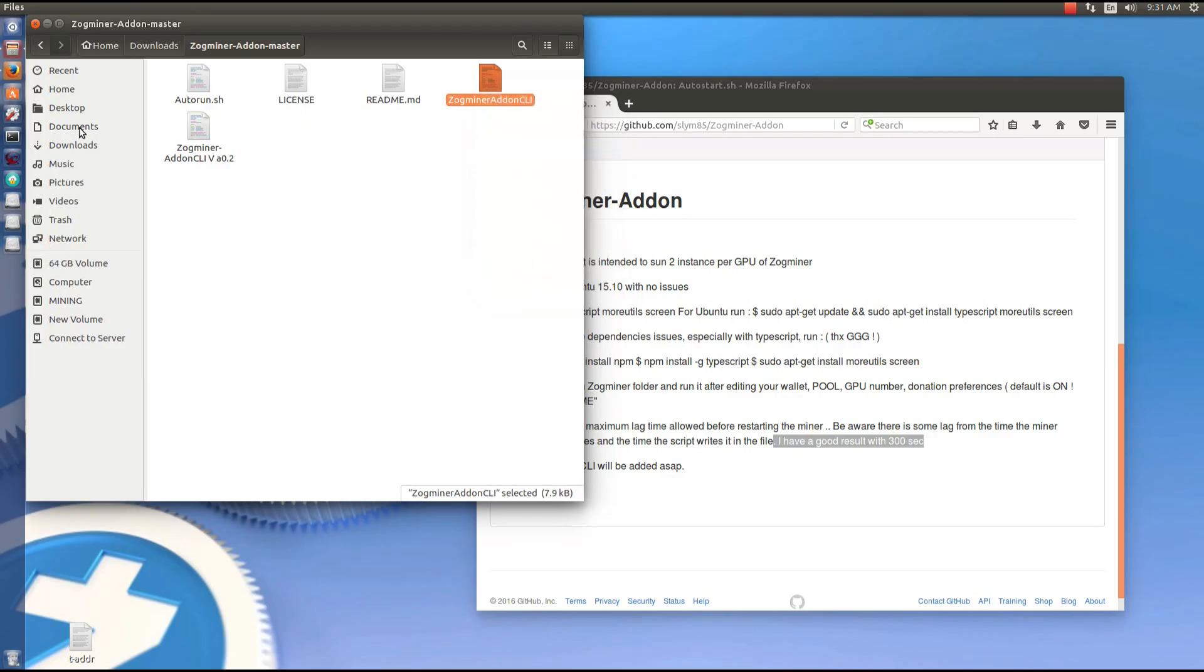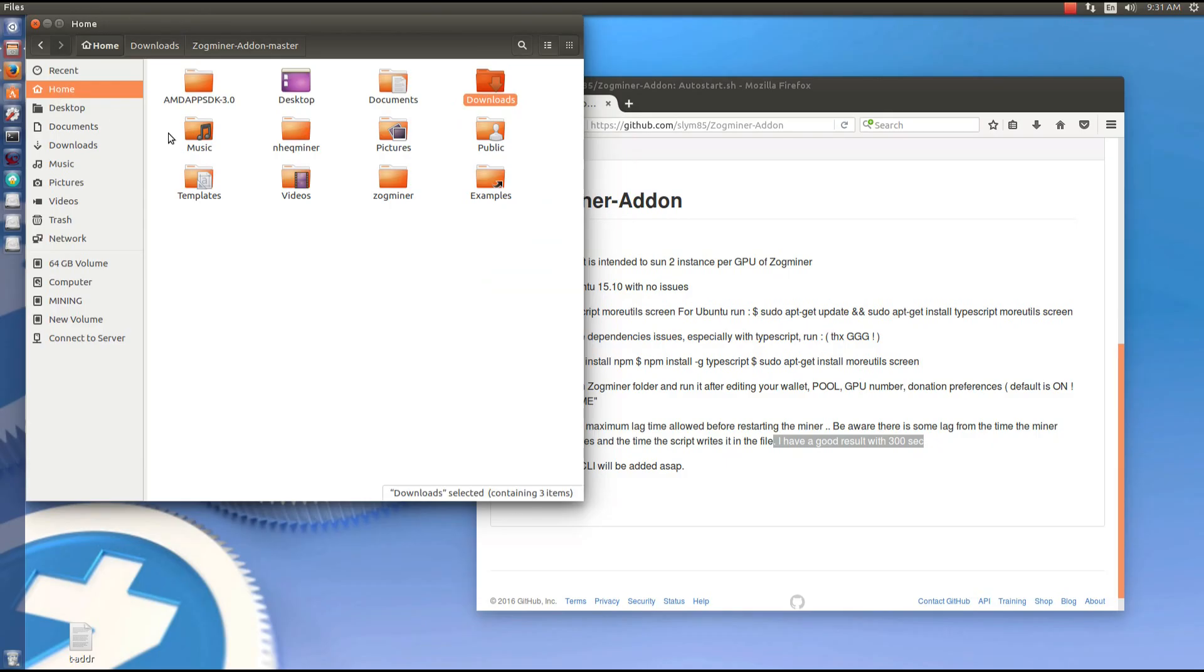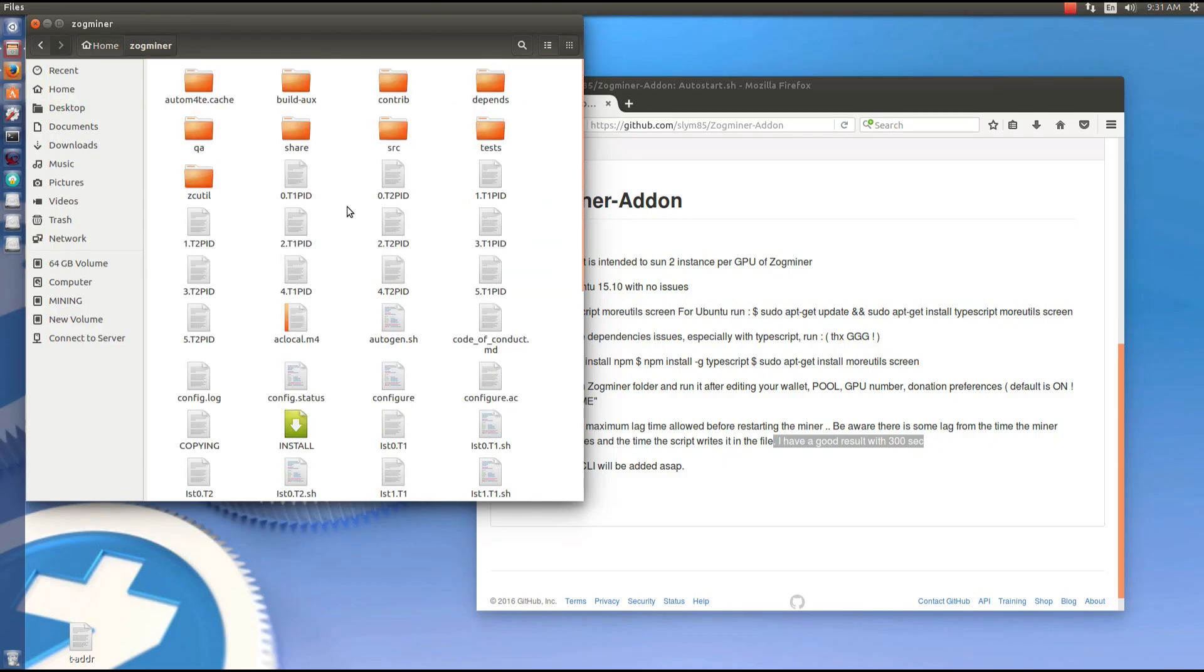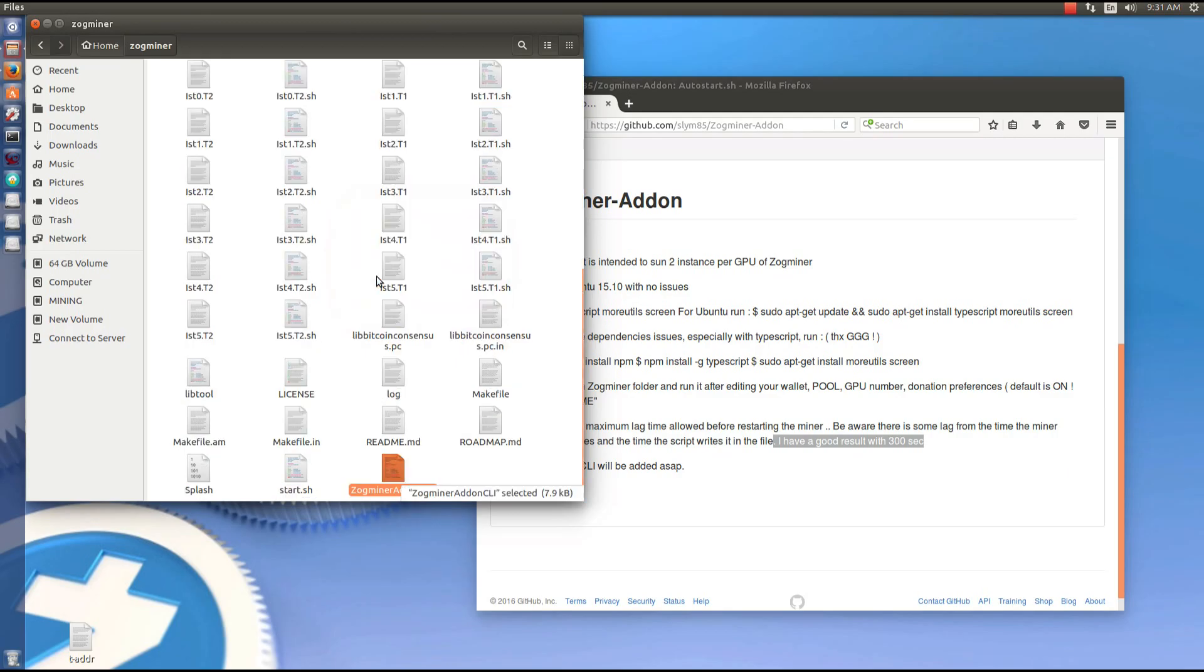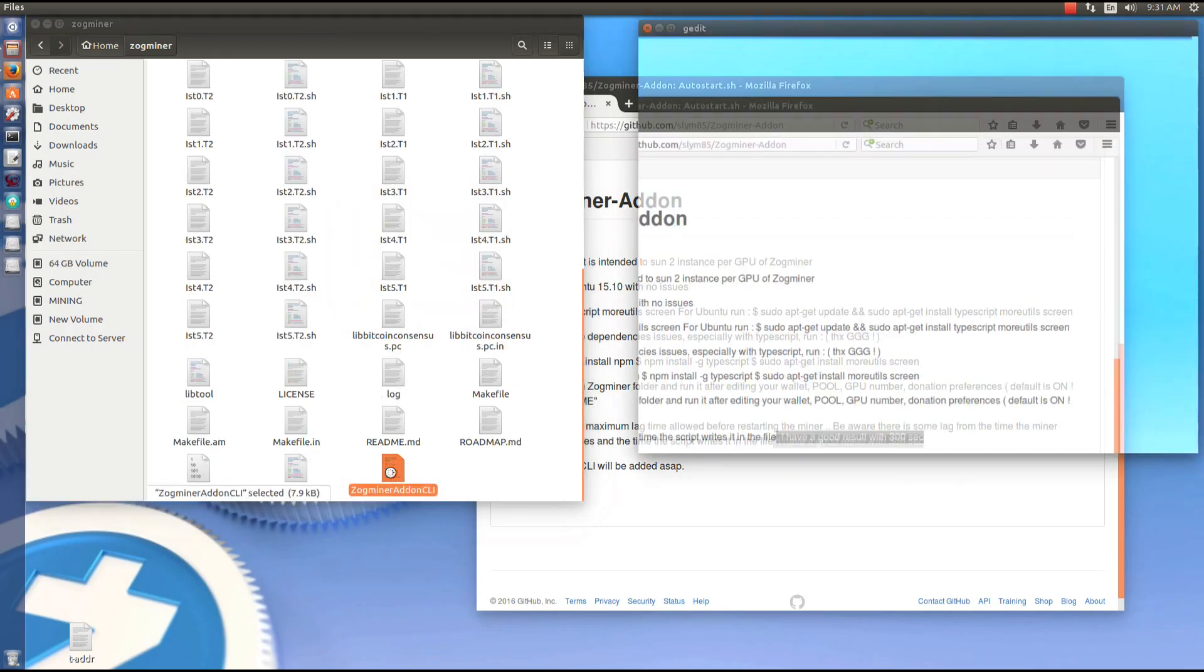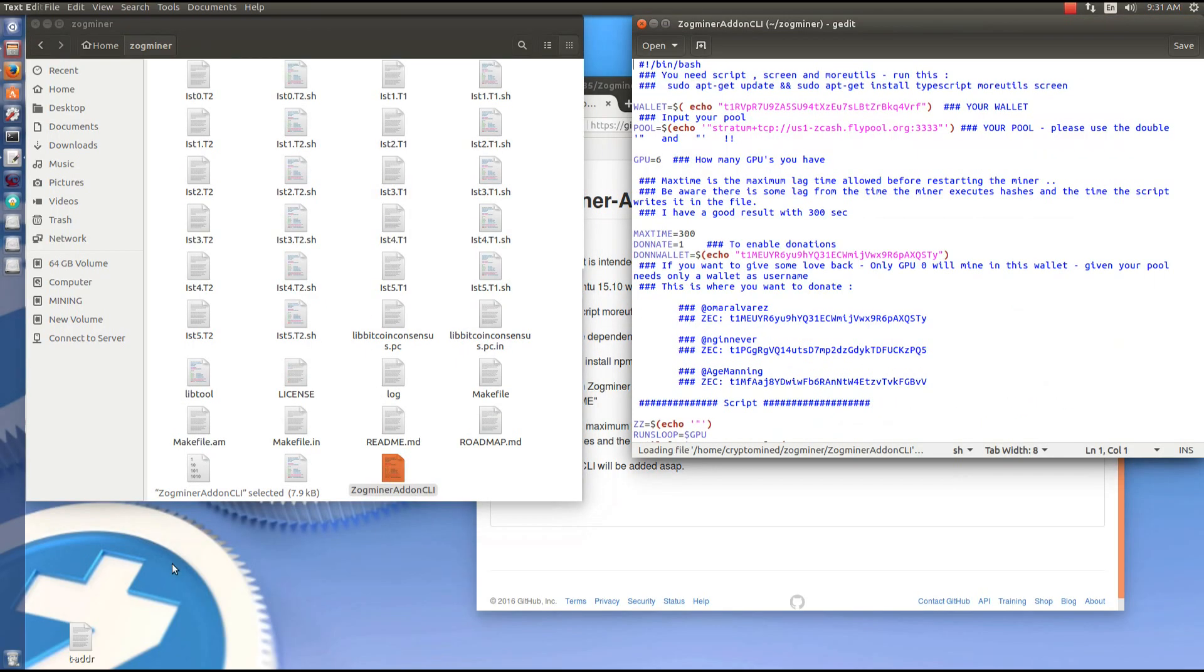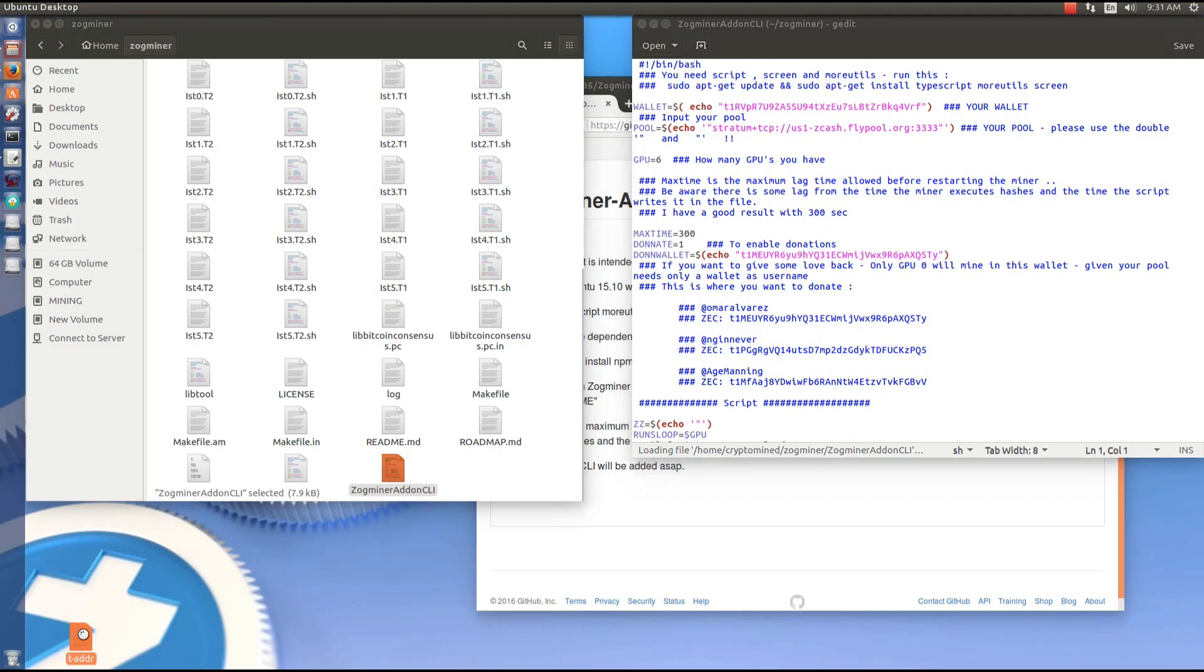I'm going to copy the file and backtrack to my home folder and then Zogminer folder and paste the file into the Zogminer folder. I'm going to open it up because I need to edit it.